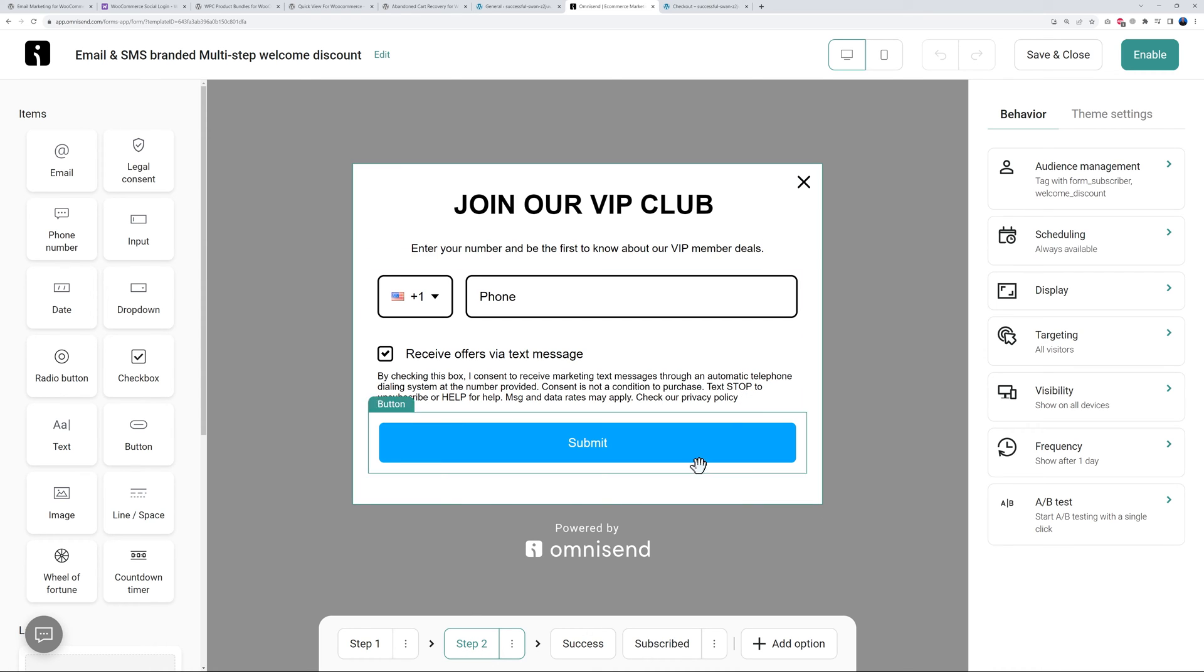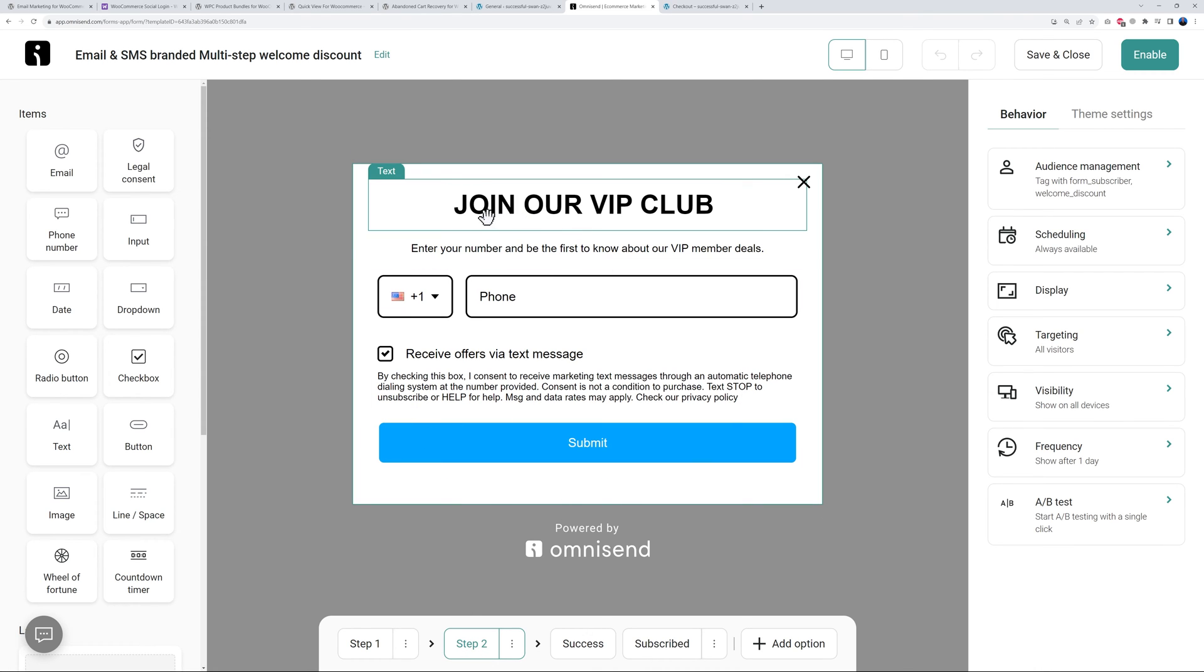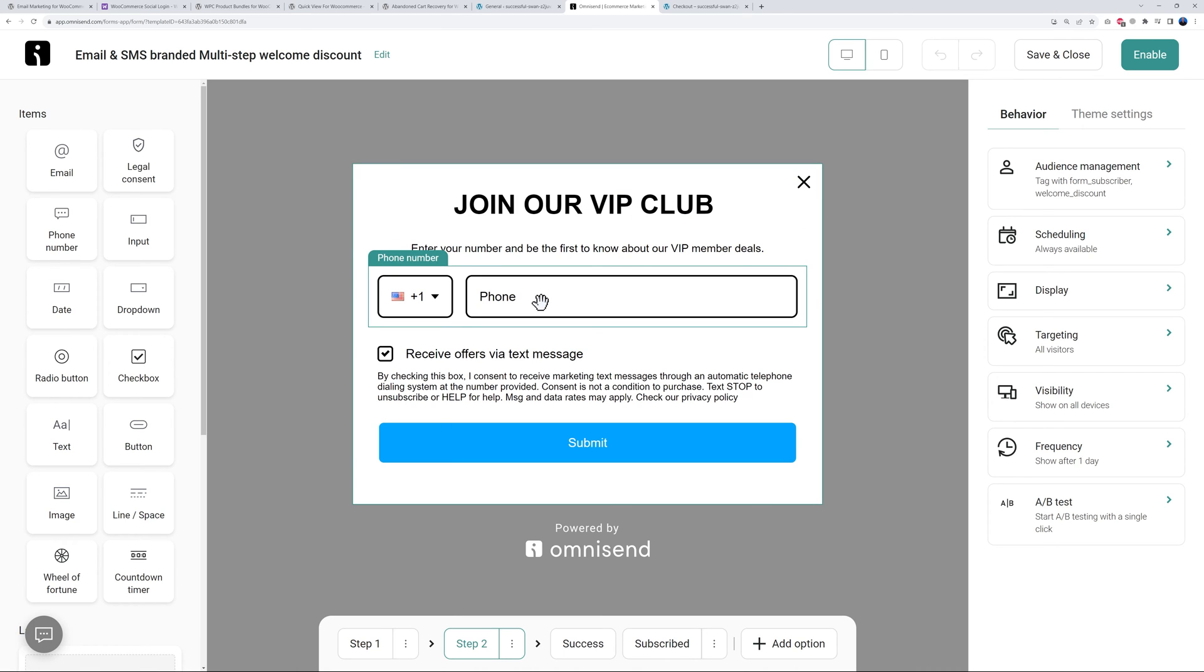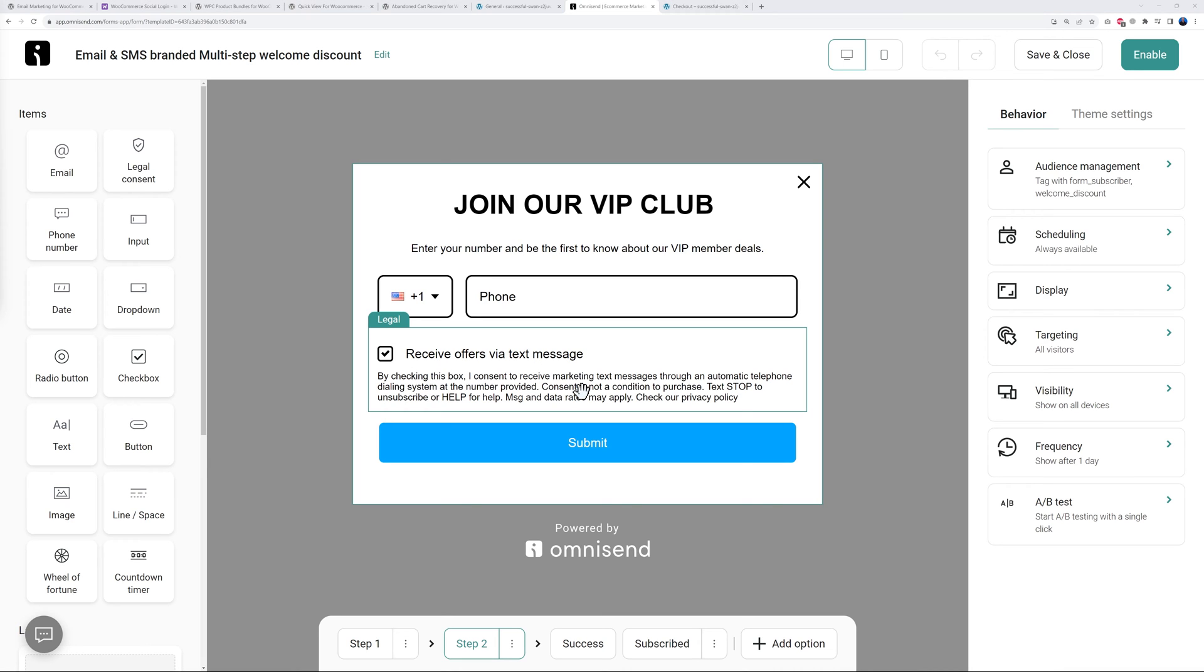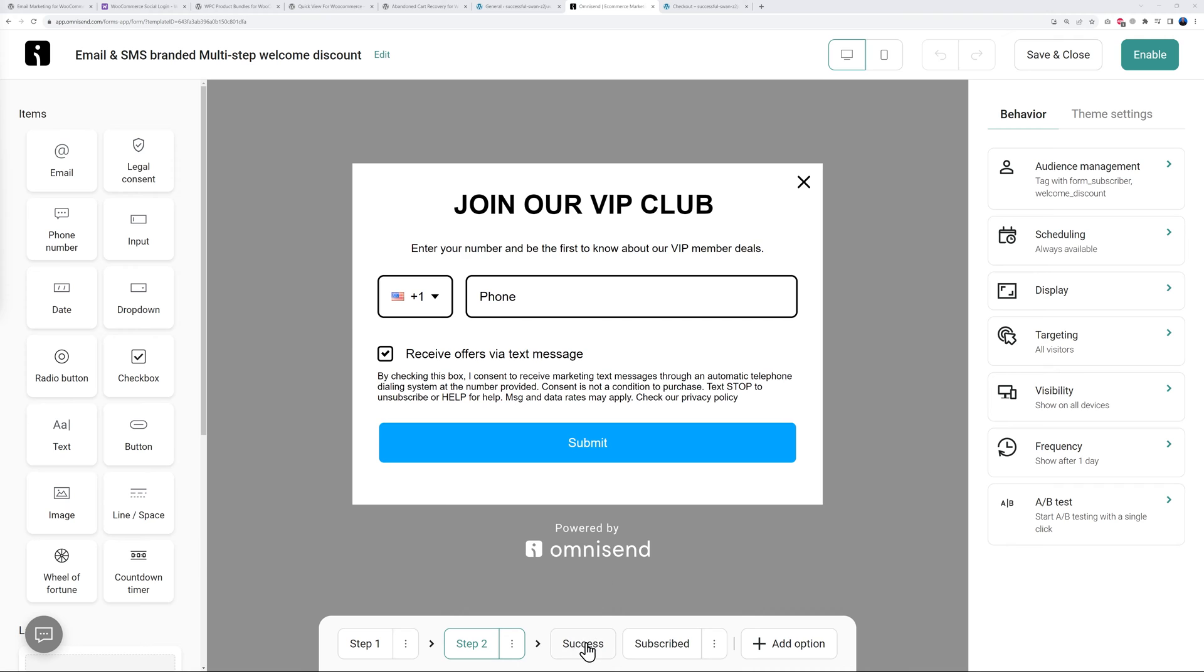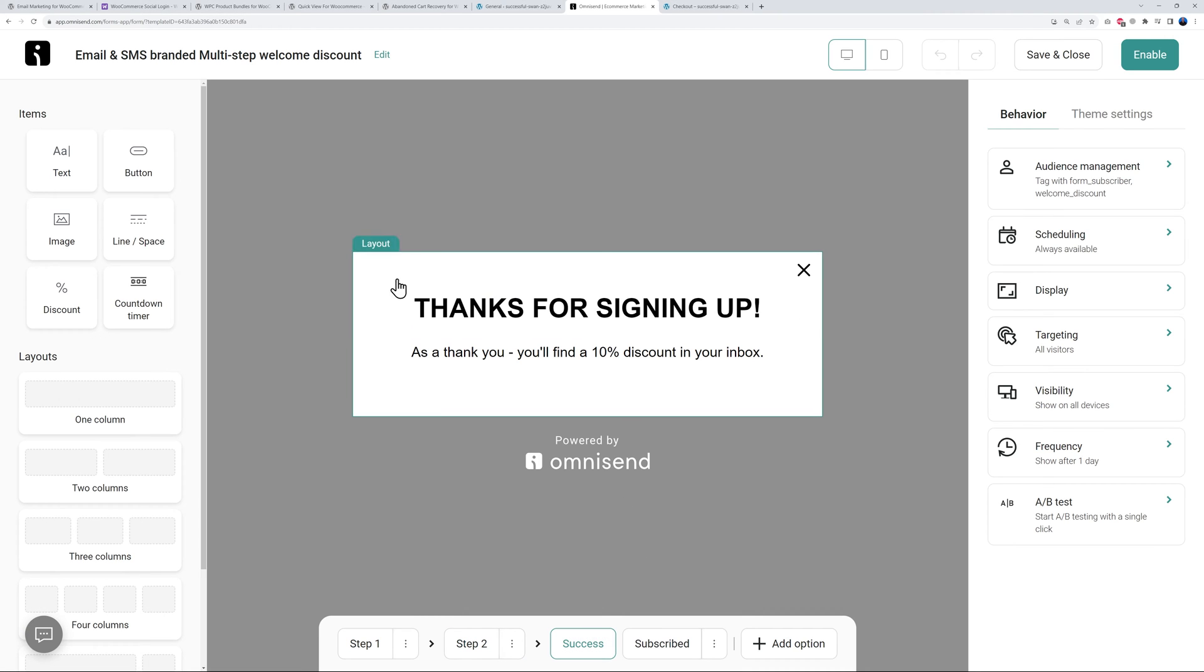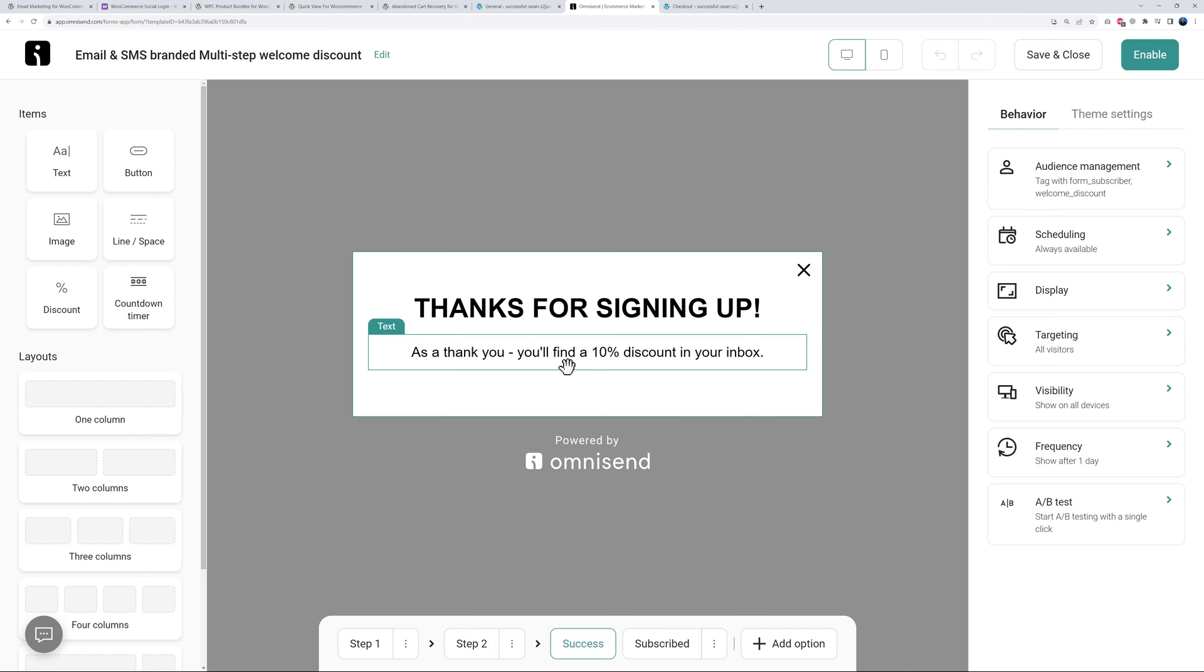With step number two, which is also fully customizable, we could ask them to join our VIP club. For this all you have to do is provide a phone number, so now you can send them text messages. For legal reasons you can ask them for the consent as well. Then with the submit button, after this it will lead to the success page - thank you for signing up, you will now find a 10% discount in your inbox. Again, all these actions and triggers are done automatically.